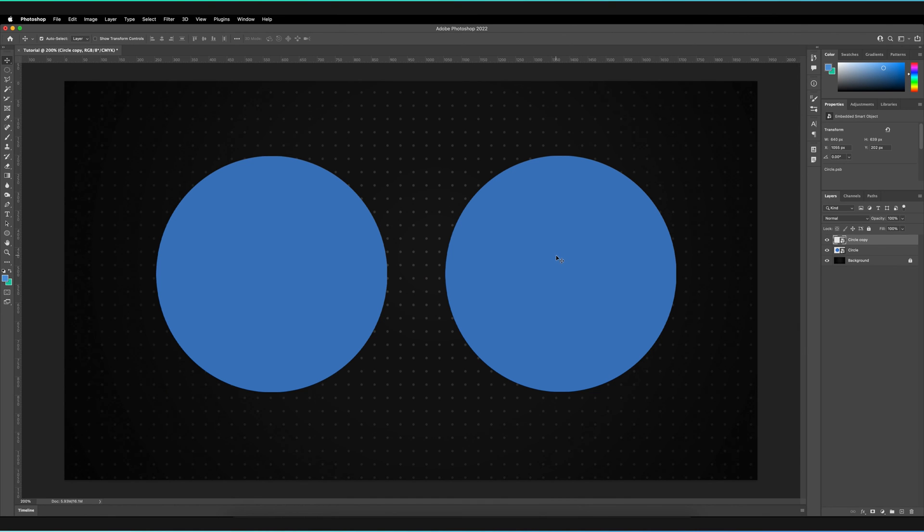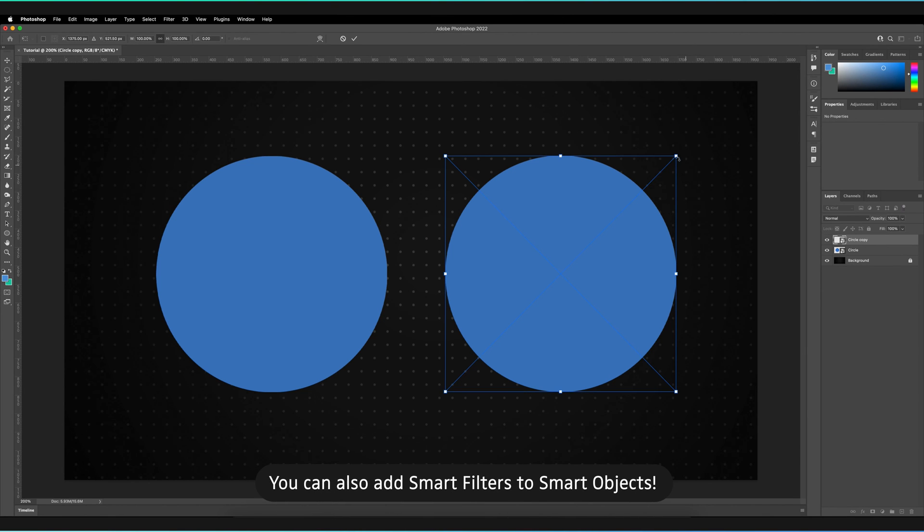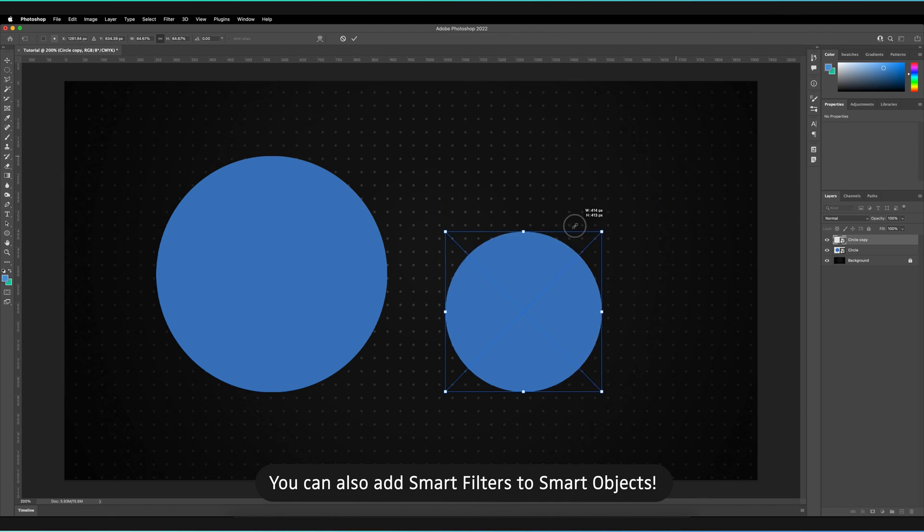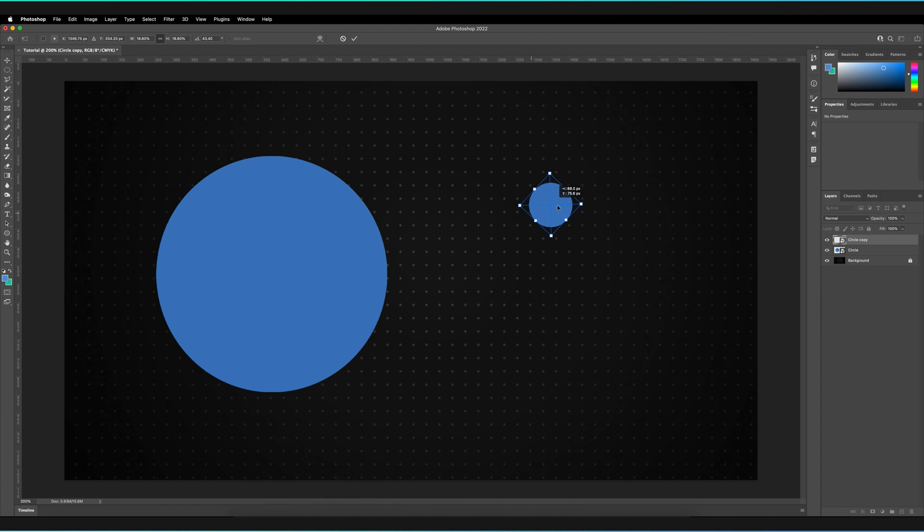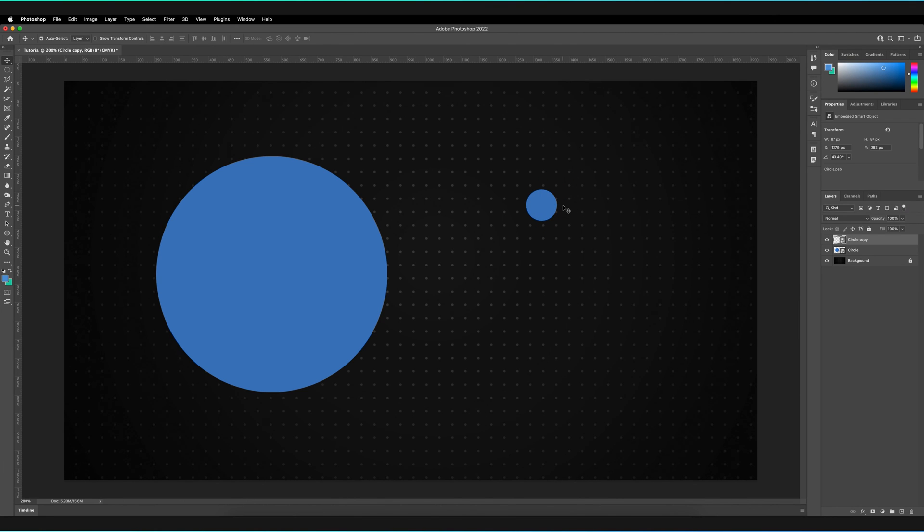So if I were to free transform that command and T or control and T for Windows can make it nice and small and I can rotate it. I can reposition it, basically any of the things you do in a free transform function. Press enter.